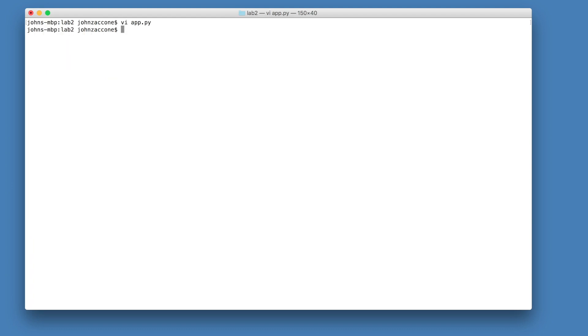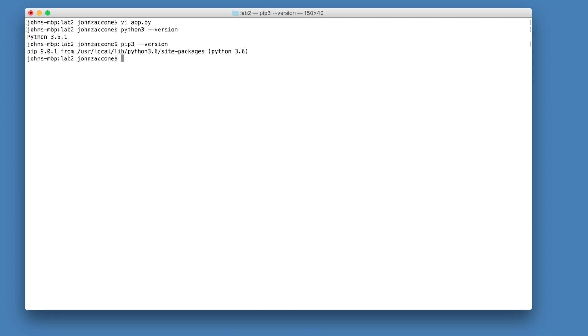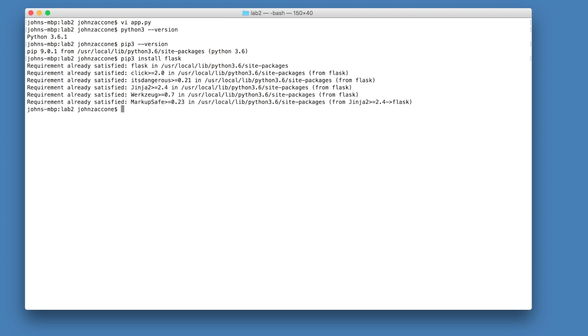We're going to run this application as a docker container, but if you want, you can run it locally first. The requirements are that you need to have Python 3 and pip 3 installed, and then you can use pip 3 to install Flask. Once you have those dependencies installed, you can run the application using Python 3 app.py.